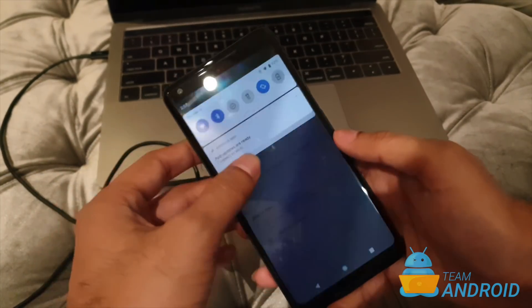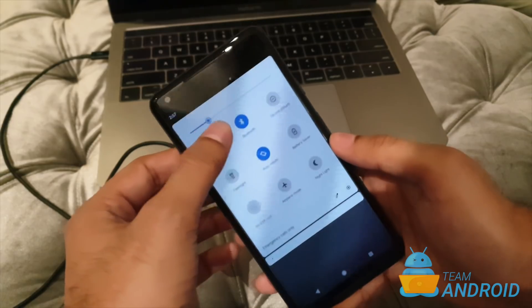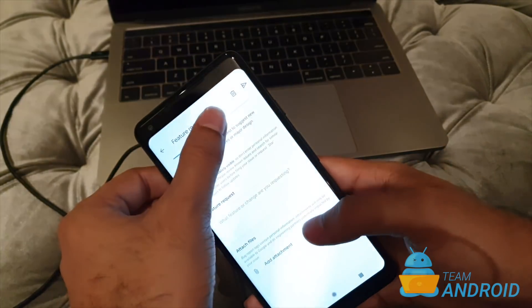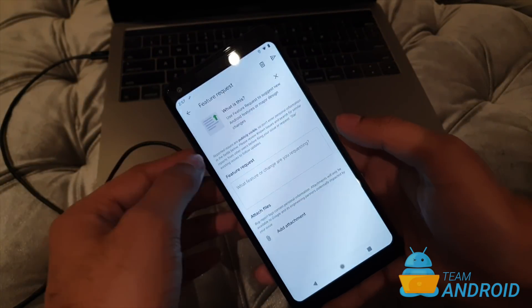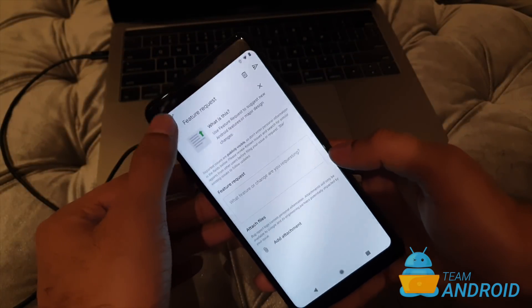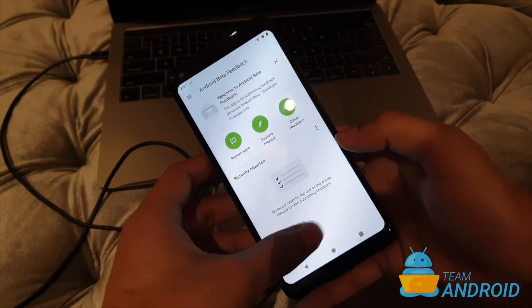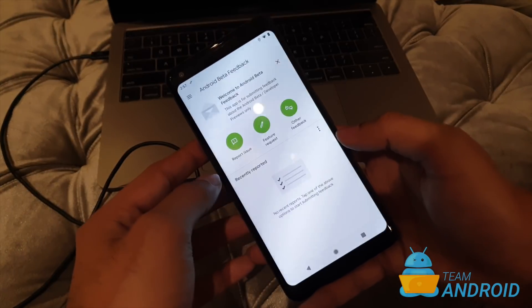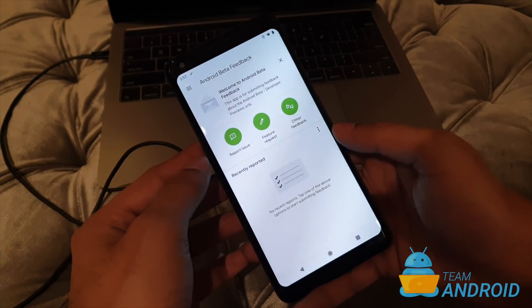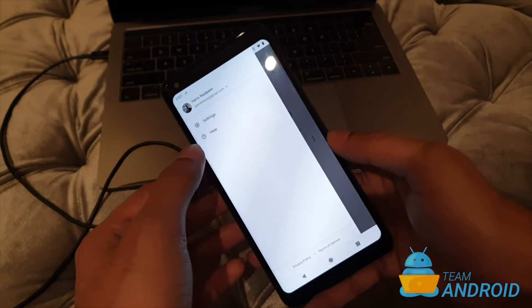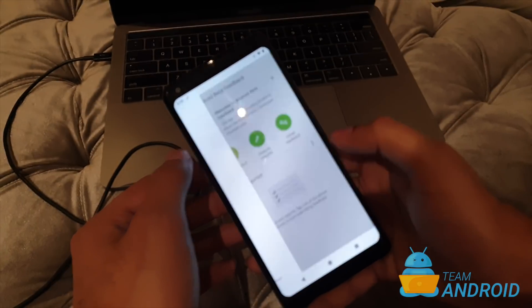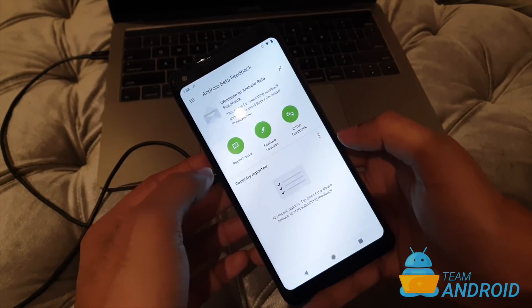So yeah, you can use this app to send new feature requests and you'll be able to see a list of everything down here whenever you report or send to Google. All you have to do is just sign in with a Google account and you will be able to use these features.